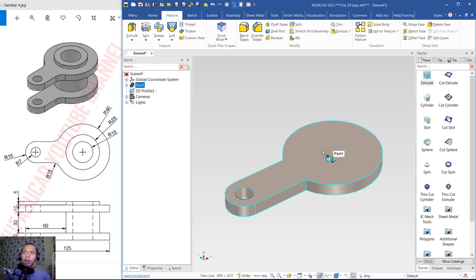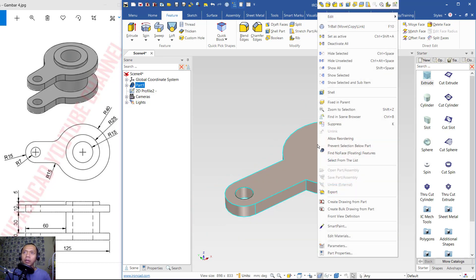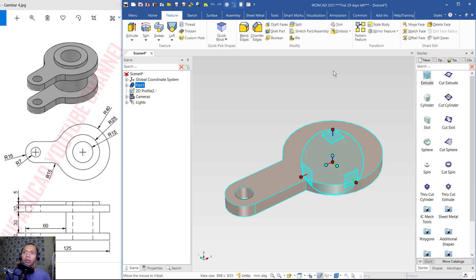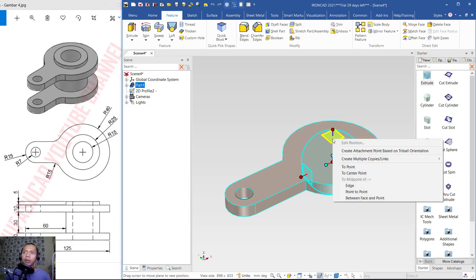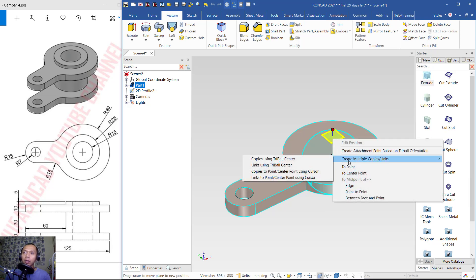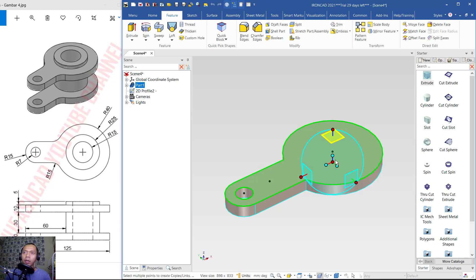Next, I will copy this object. Right-click, then activate the Three Balls tool. Click at this point, right-click again, and click Multiple Copies. Use Copies to Points, then click at these points to copy, which will create new parts here.